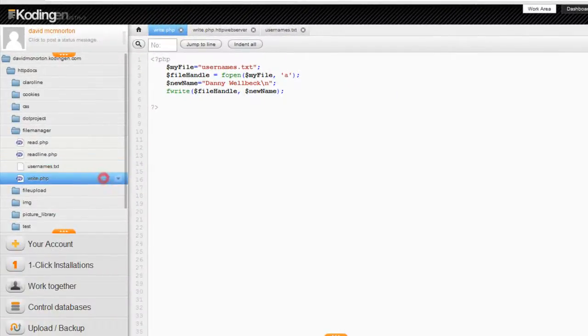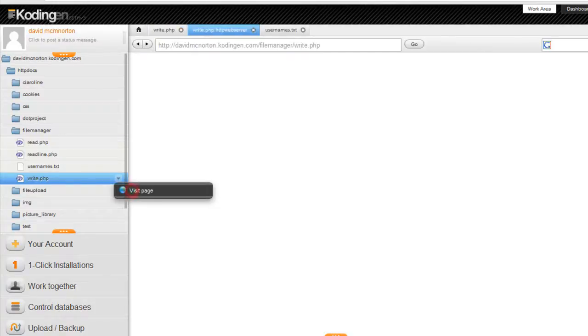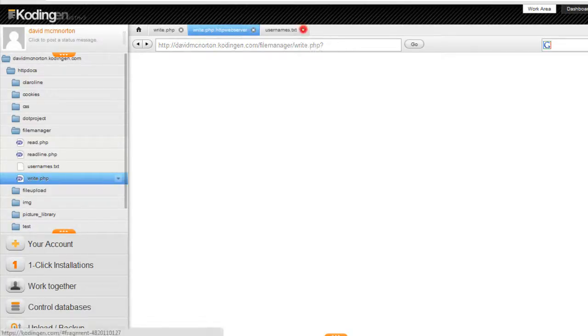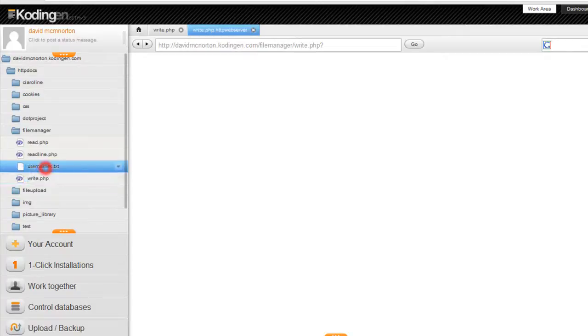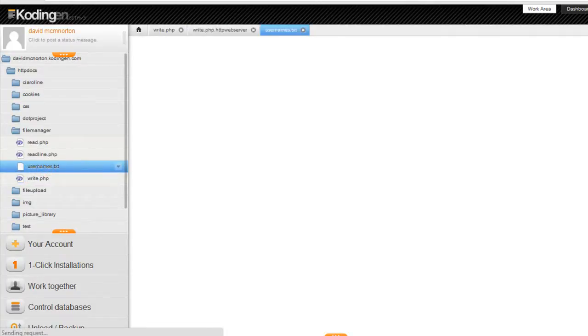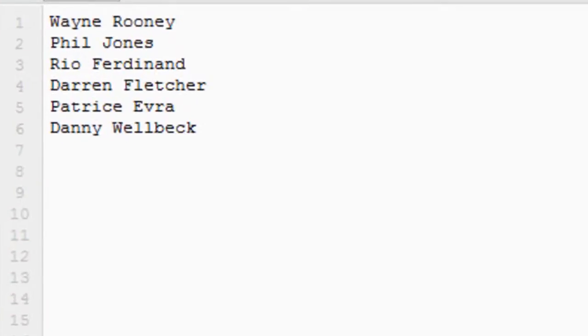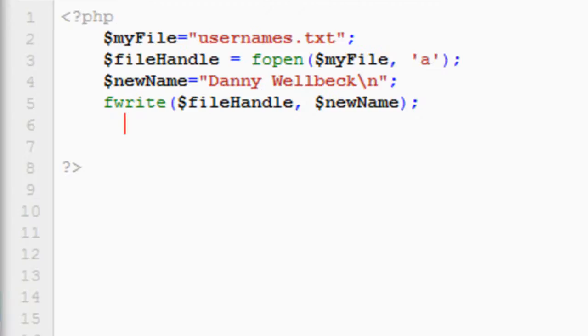So if we run this now, refresh that, and we'll close down our username text and open it again just to see. The new name has been added, and now we can see on line six, Danny Welbeck has been added.